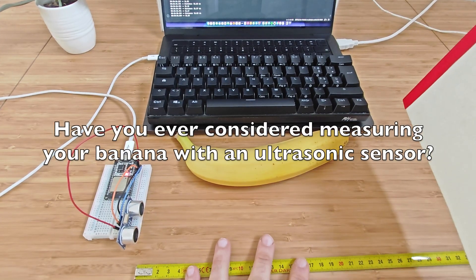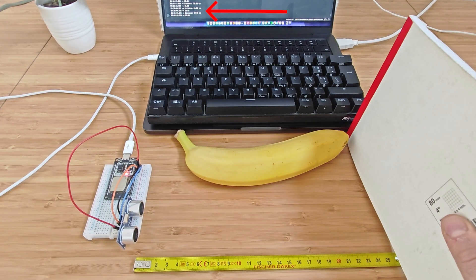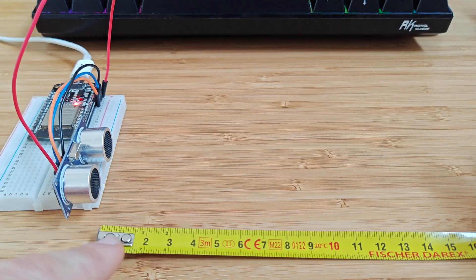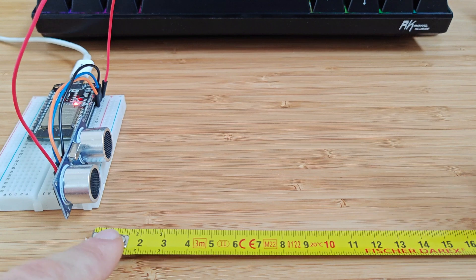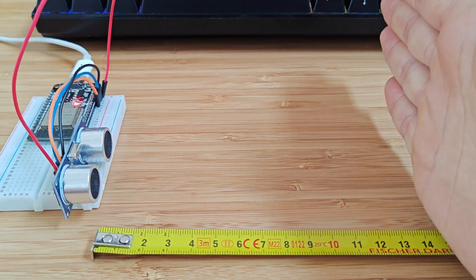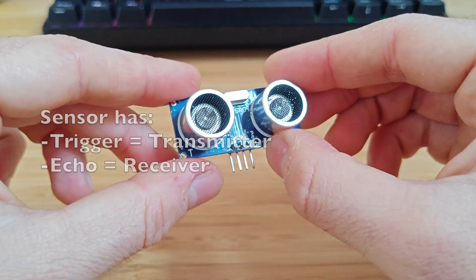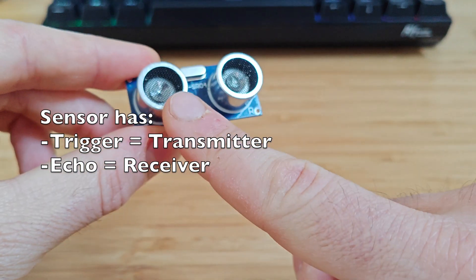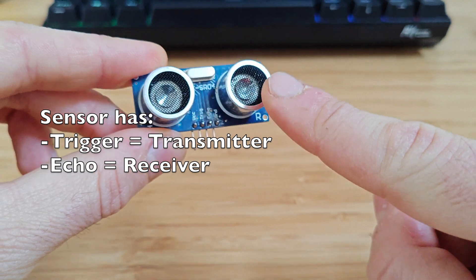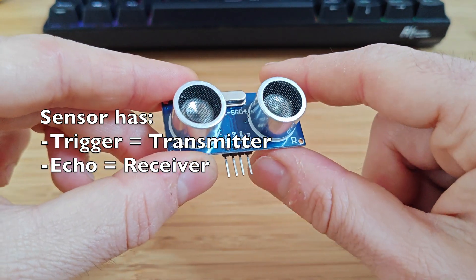Hello thinkers. Using the ultrasonic sensor, we can measure the distance between the sensor and an object in front of it. The ultrasonic module has two main components, a transmitter and a receiver.